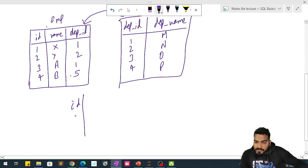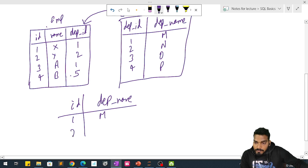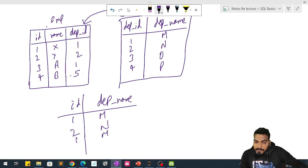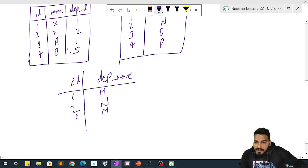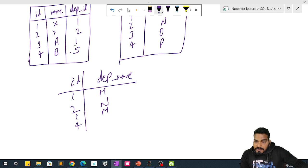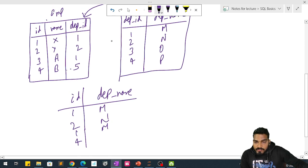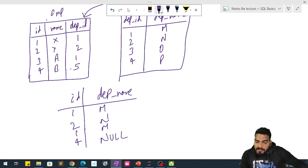From the first table, employee ID 1 has department ID 1, so the department name will be M. For employee ID 2, the department ID is 2, so the department name will be M again. For employee ID 4, the department ID is 5, but there is no department with department ID 5 in the second table, so here we will get null.